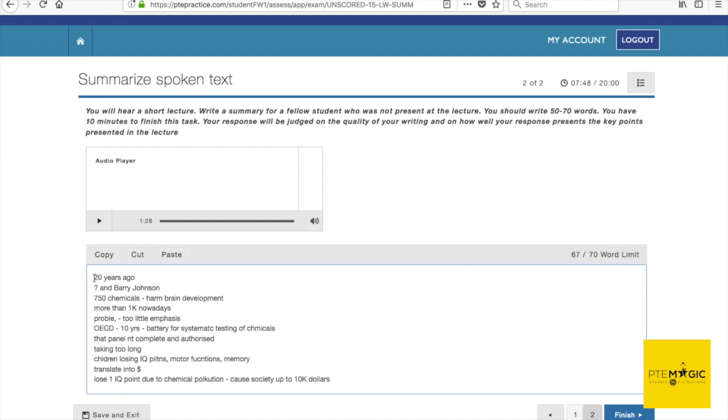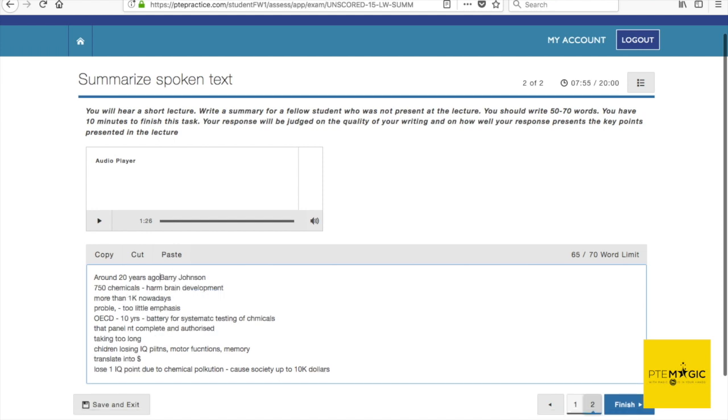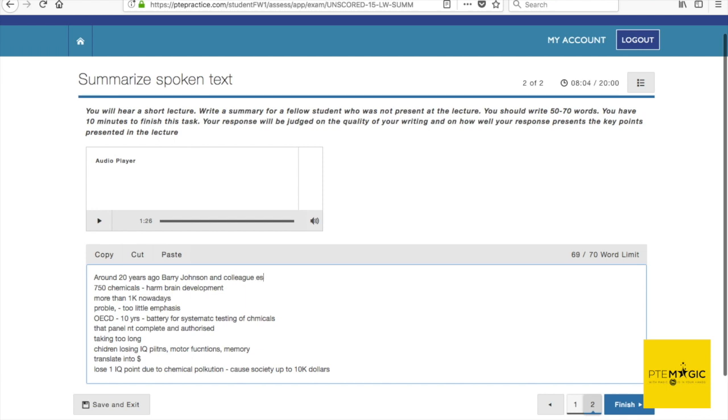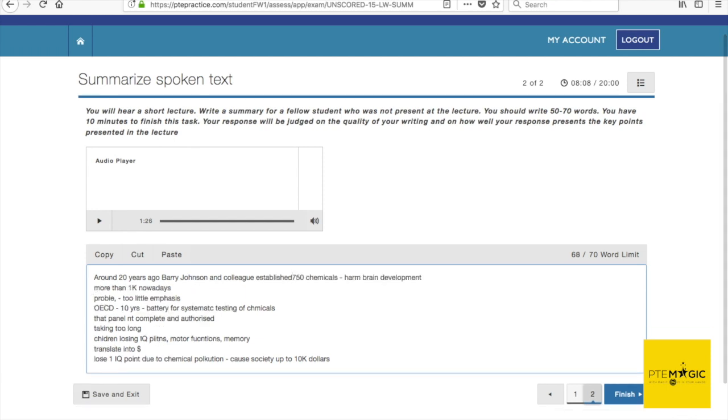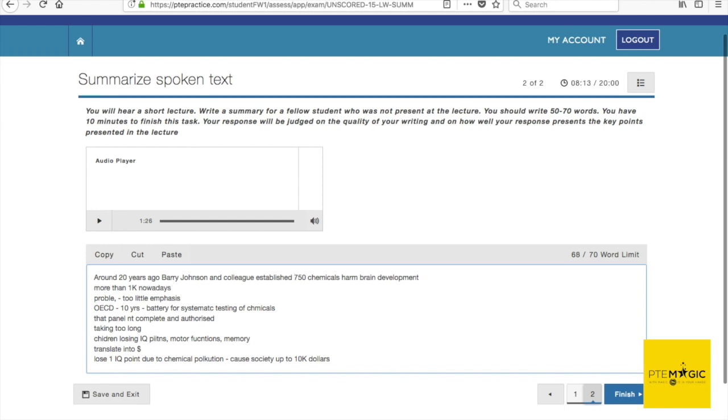Well there's definitely more information in this type in comparison to the previous one, and completely different topic. I did not hear the name of the other person so I'm just going to write Barry Johnson and his colleague. When you're not sure about the name, don't try to write it because you don't want to make any spelling mistakes.